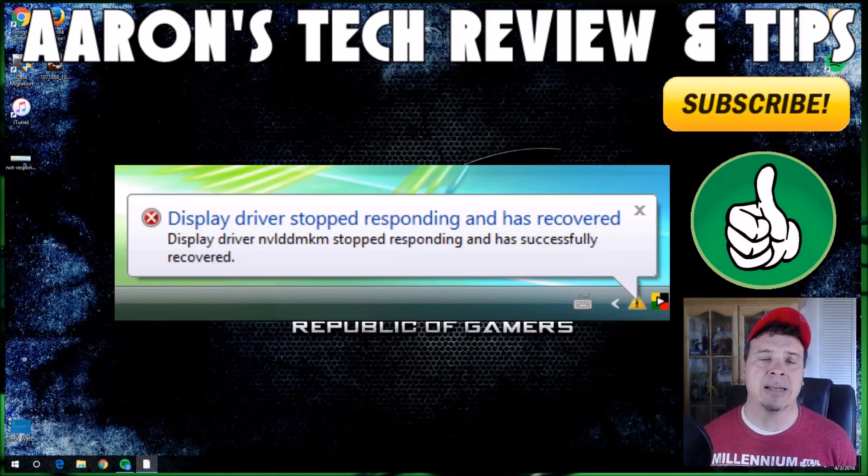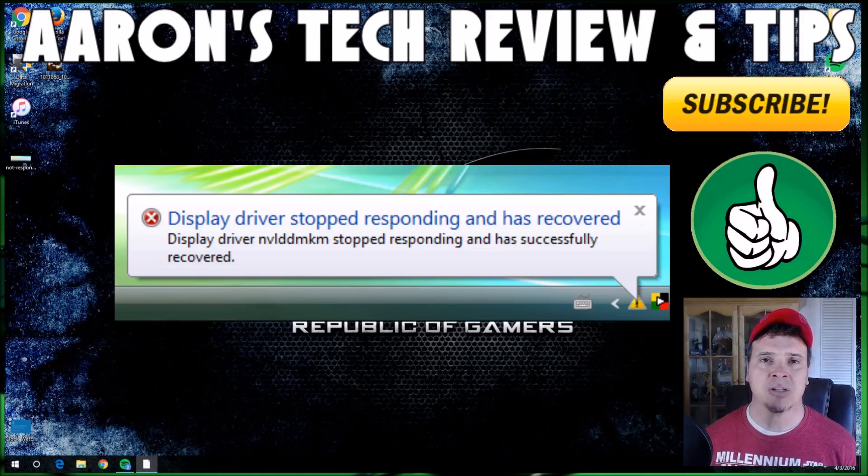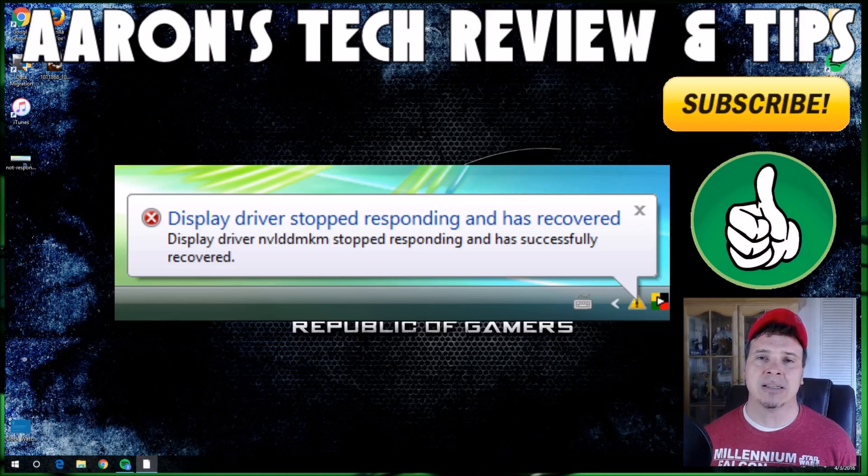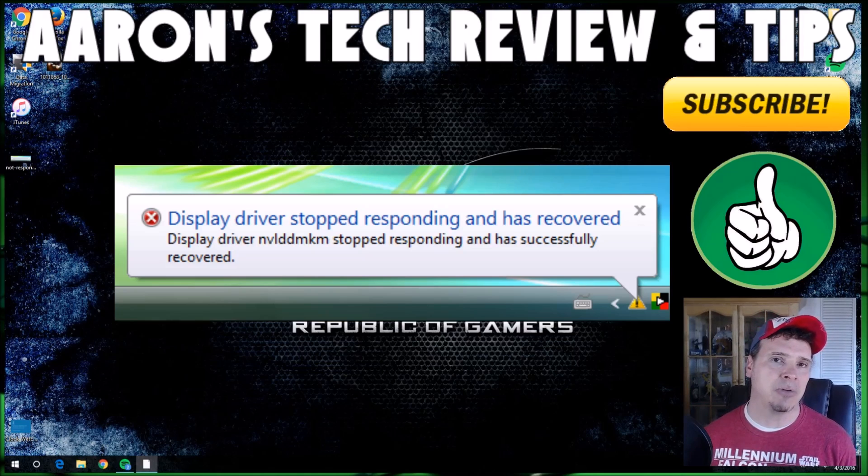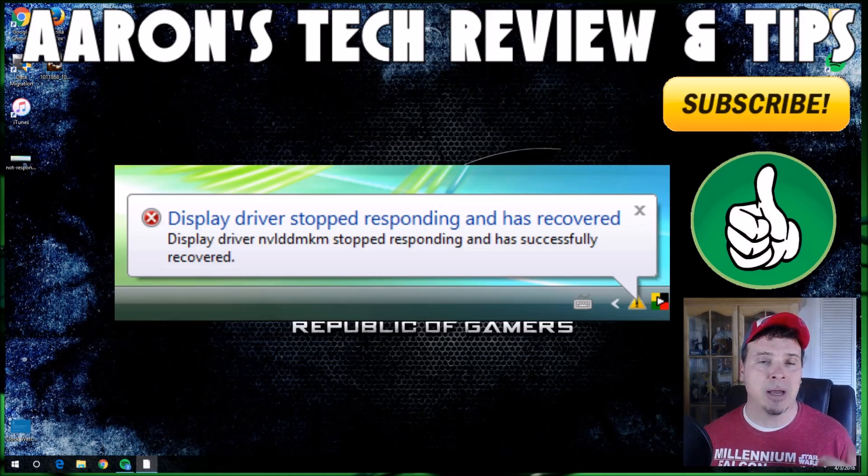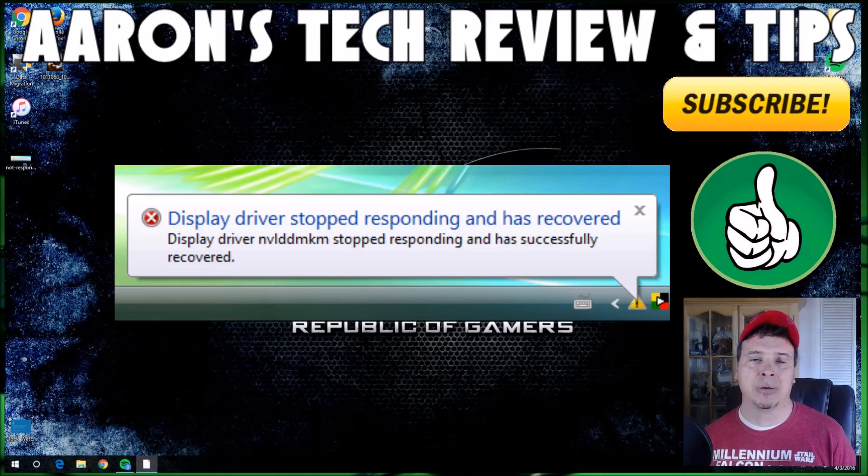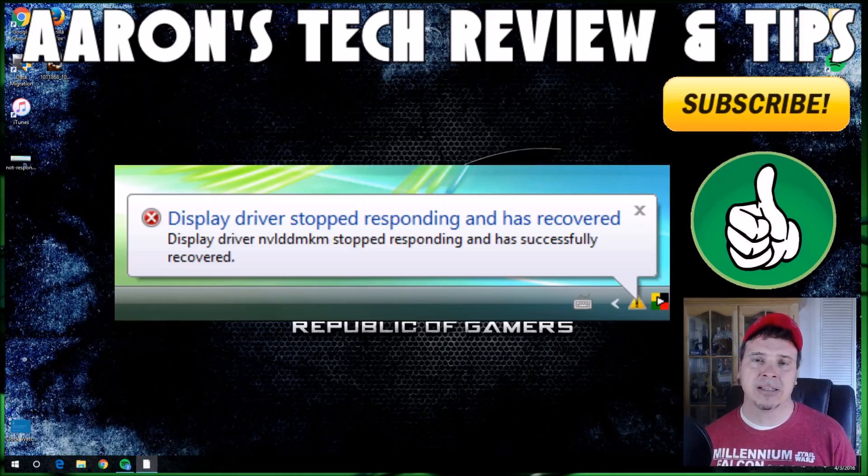As always, this is Aaron's Tech Review and Tips. Like and subscribe, I do appreciate it. Please leave feedback down below and I'll see you guys next time. Bye.